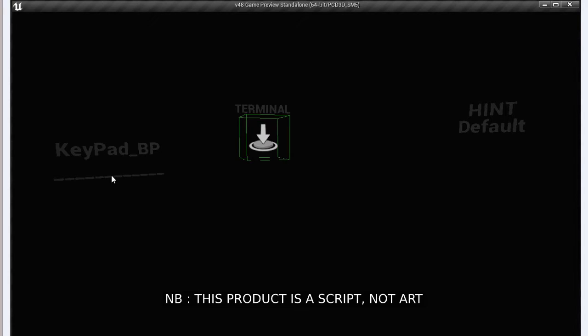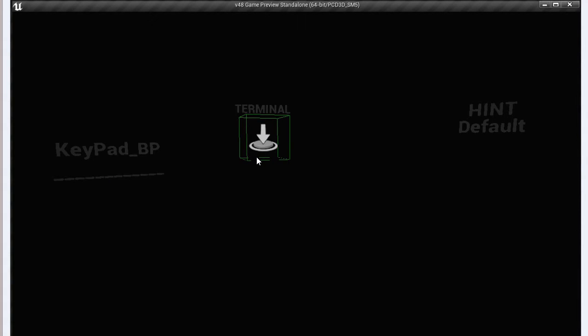When you start off, there's a Keypad Blueprint actor. You need one of these in the scene. You place terminals, which go along with any models that you might have for terminals or blocks.